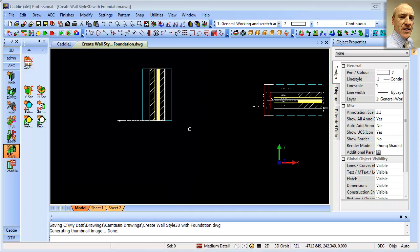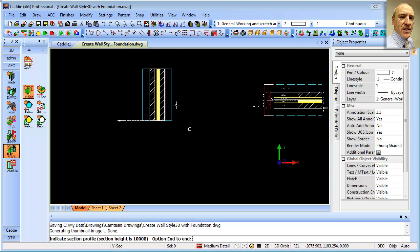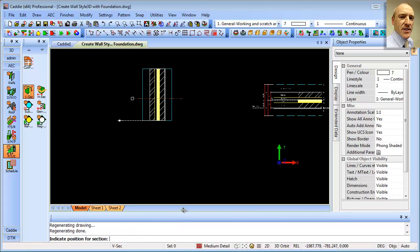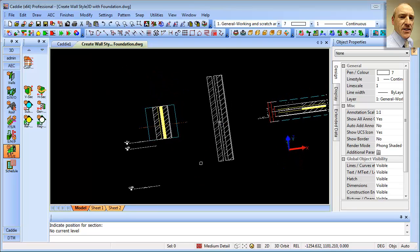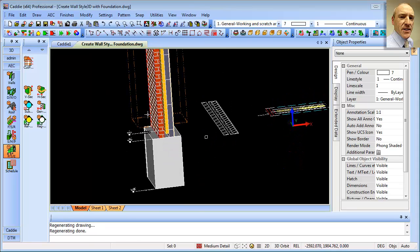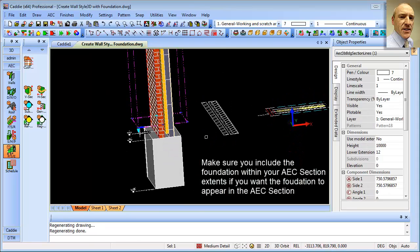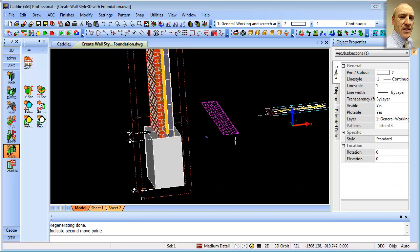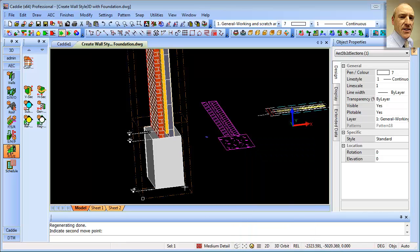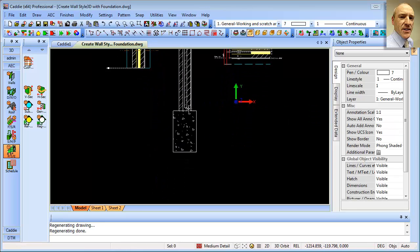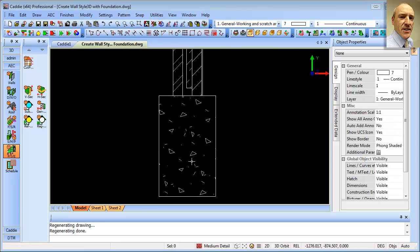having created our wall and assigned the component materials there, we can now section our wall to get a section with the materials shown. And then if we extend our section down below the level of the foundation, we can simply select and refresh the section there to give us a full detail.